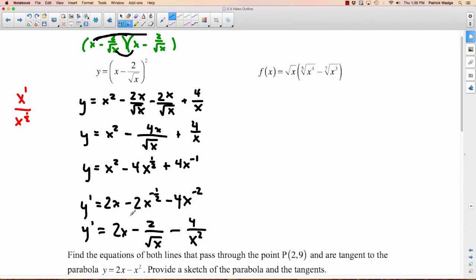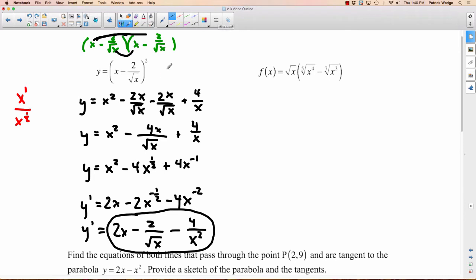We'll find another way to solve this using the chain rule, but it's nice to know this works for now. And honestly, the chain rule isn't much easier than what we did, so it's good to know this approach.